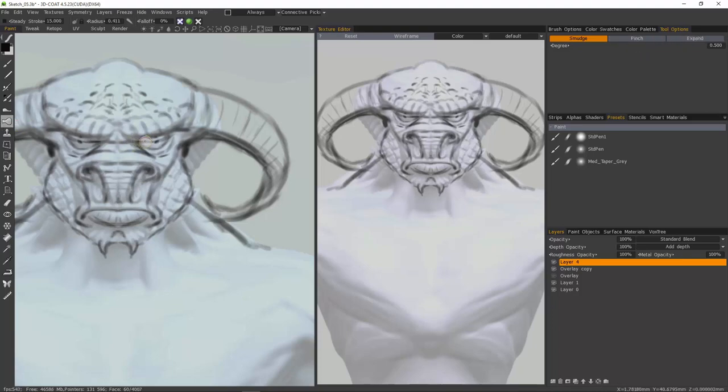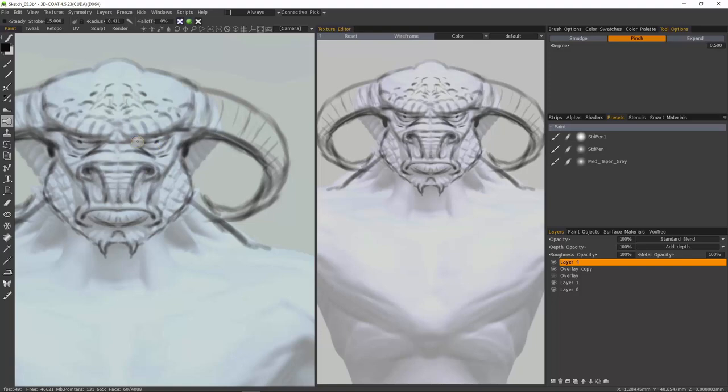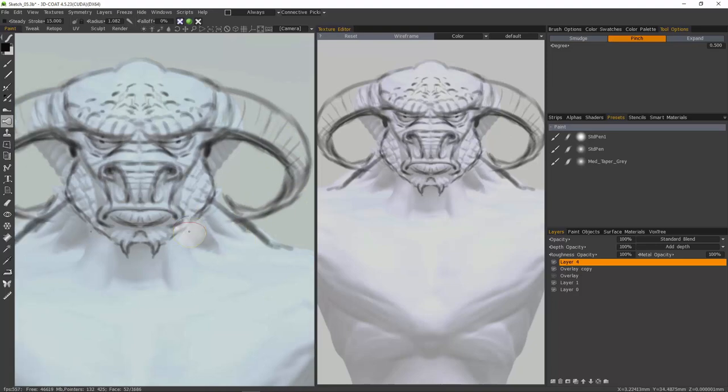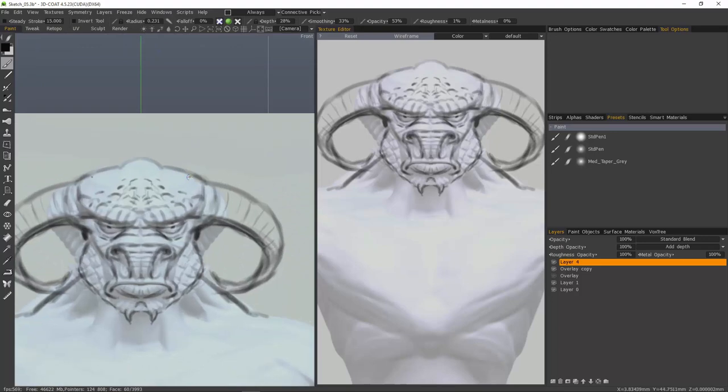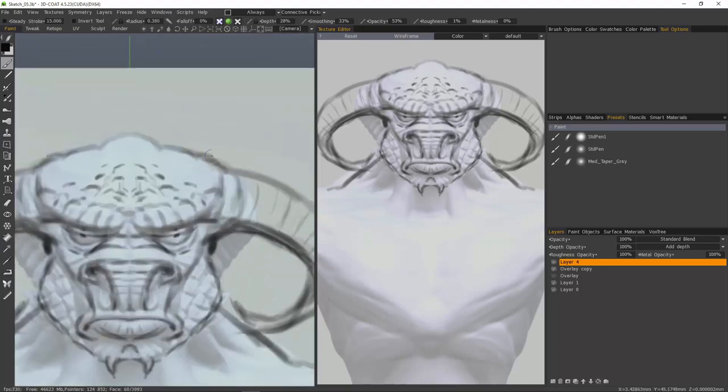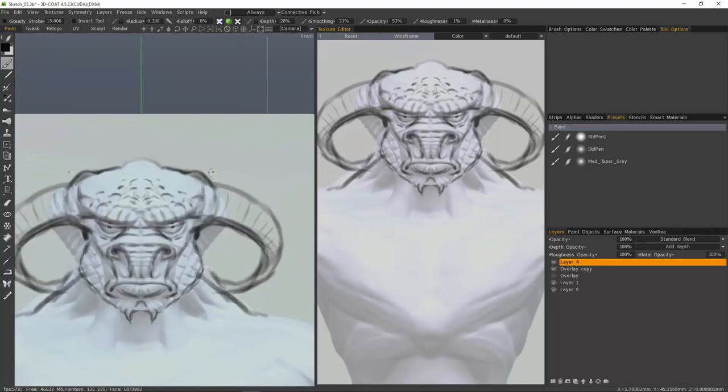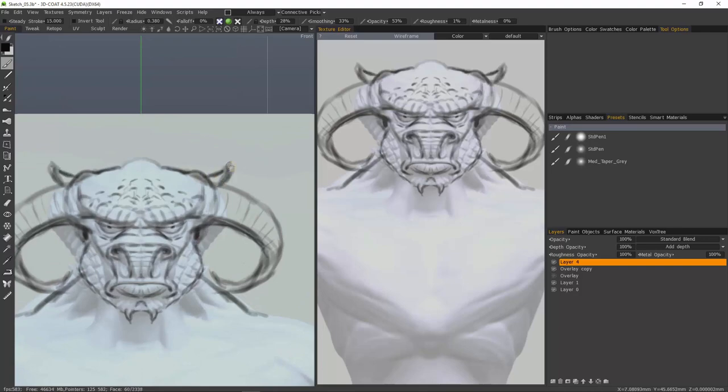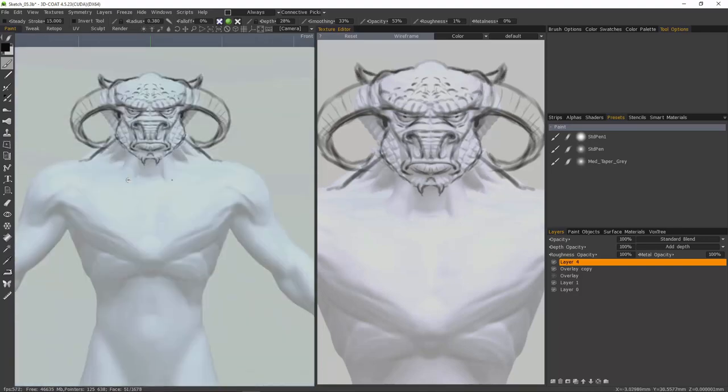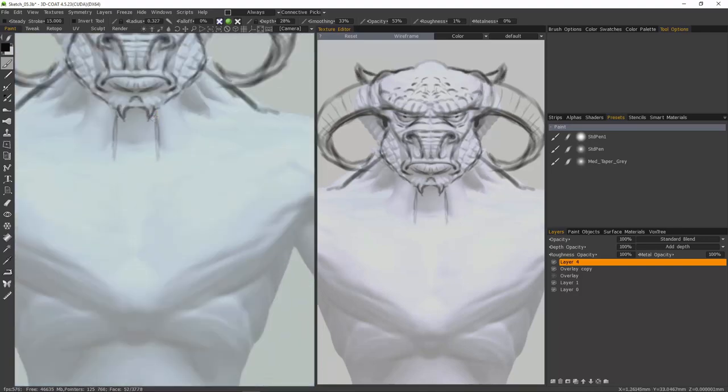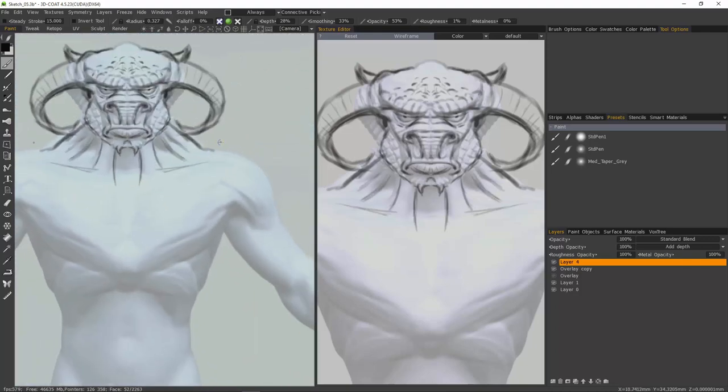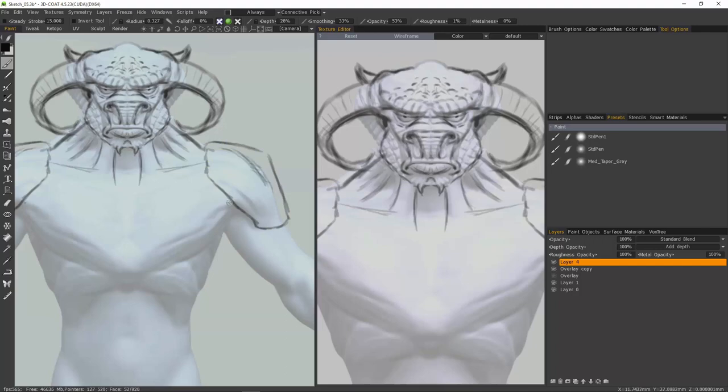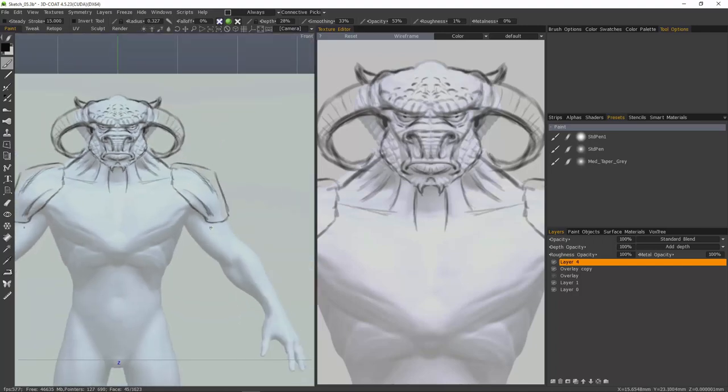You can also use pinch or expand if you like. And in this respect, it's very much like using the liquify tool inside Photoshop. Let's use pinch. I don't like that, so I'm going to undo a few times. Come back to our brush.